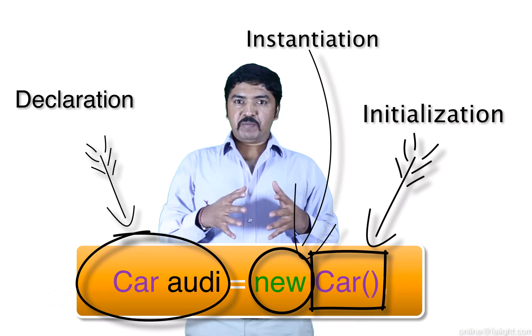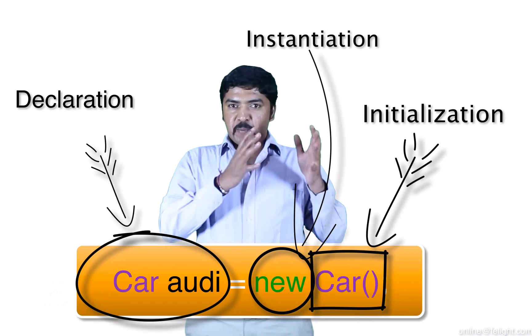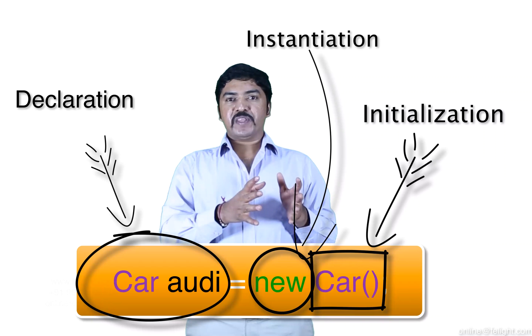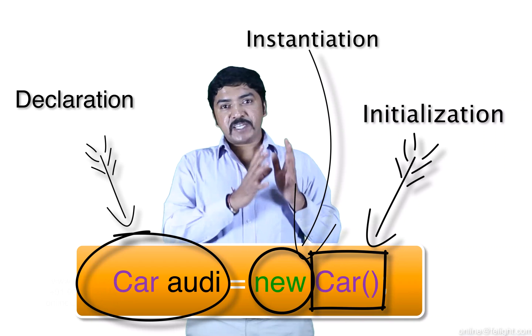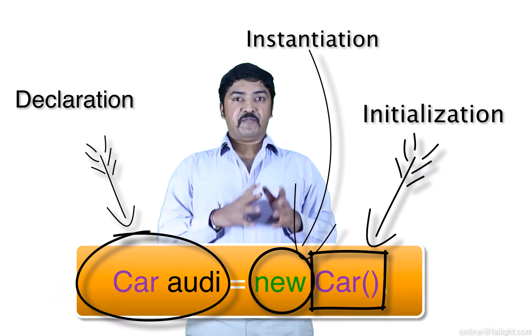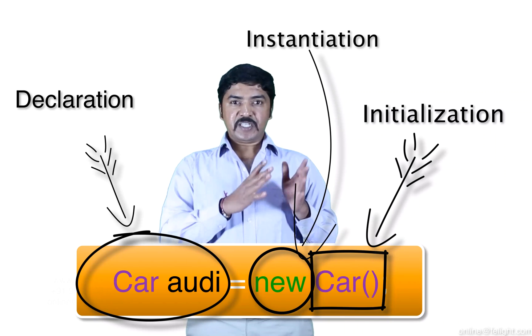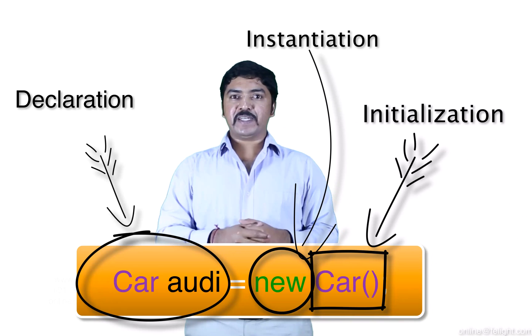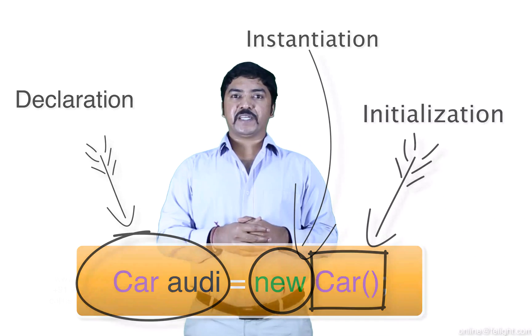After we create the object, the memory whatever is allocated, in that memory, the values get initialized also. For example, let us see this in practical.